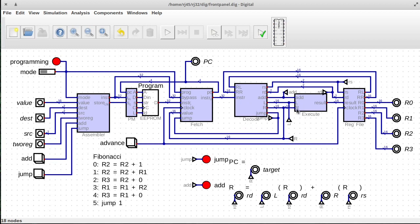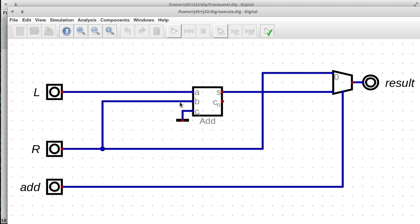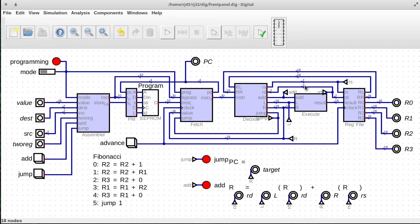And right now we just have an adder in here. So we have an execute unit that currently can only add. And then we have the register file.